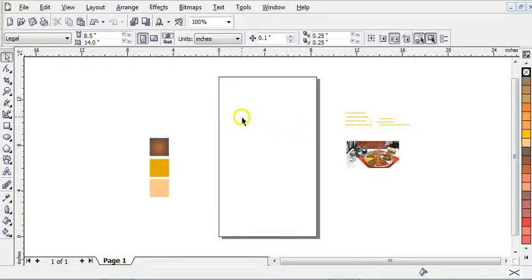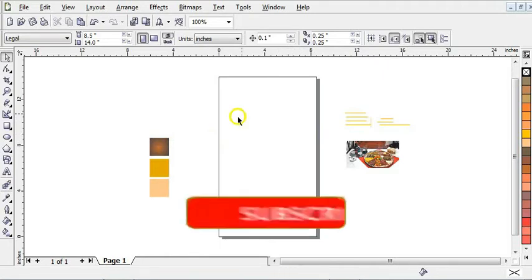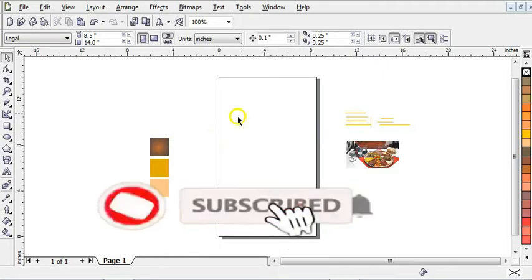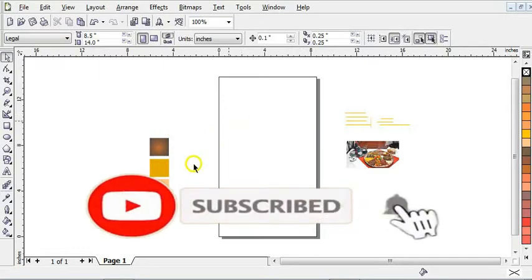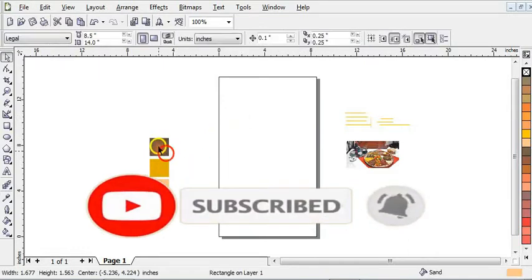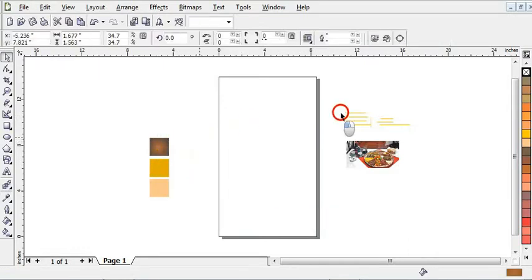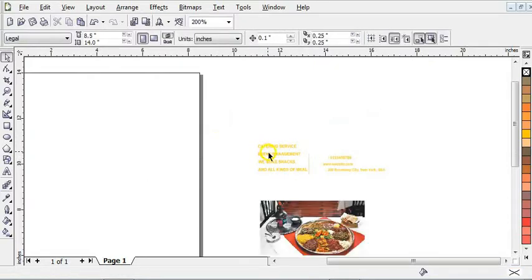Hello guys, welcome to the Wise tutorial. In this video I'm going to show you how to design a restaurant flyer in CorelDRAW. So let's begin. As you can see, these are the three colors I'll be using for the design, this is the gradient color, and these are also the details I'll be using for the design.